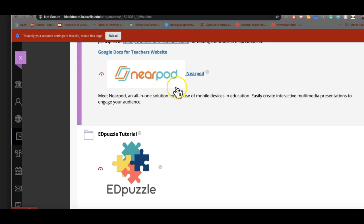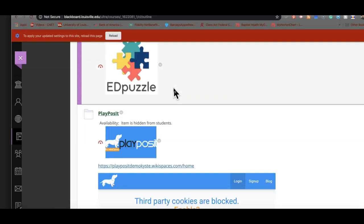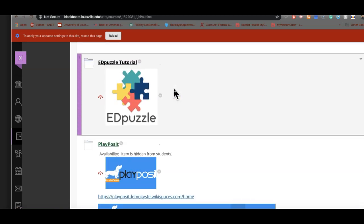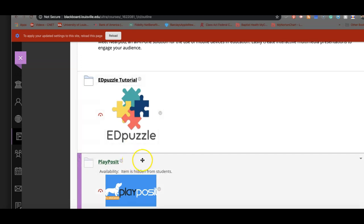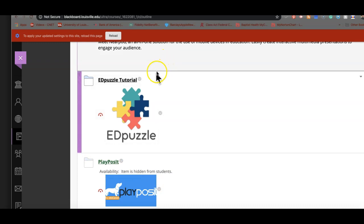feel right ahead, go ahead and do that. Same thing for Edpuzzle. Edpuzzle, at one time, was called PlayPosit, and that's what this was down here. We don't do it anymore.